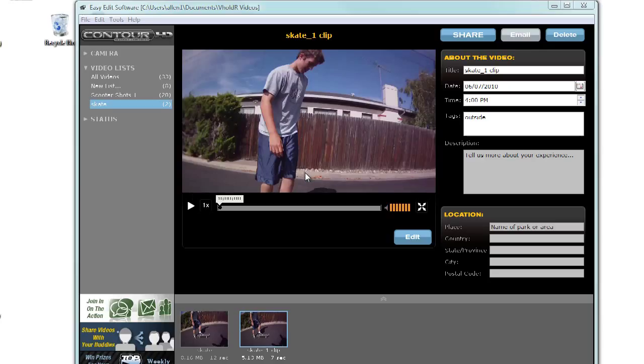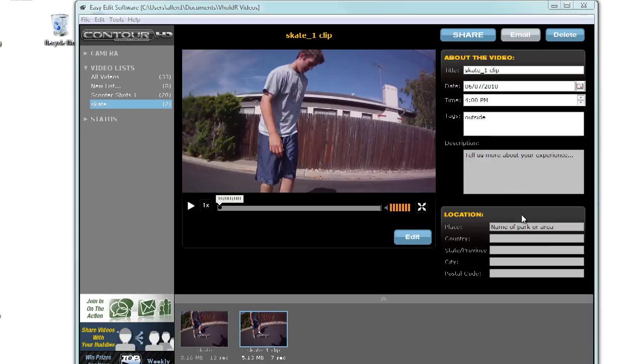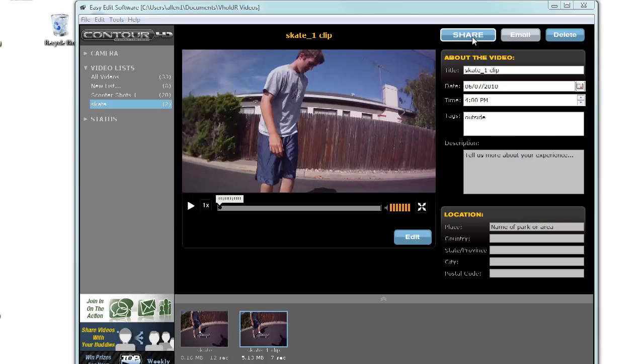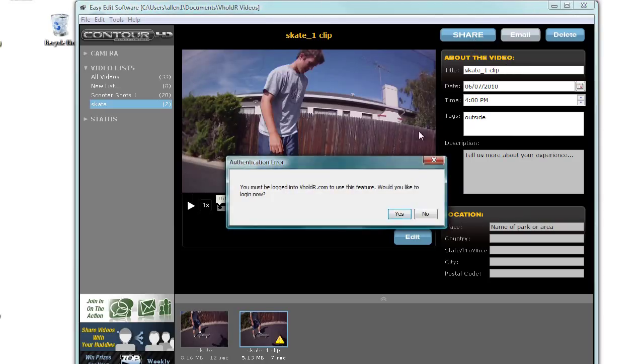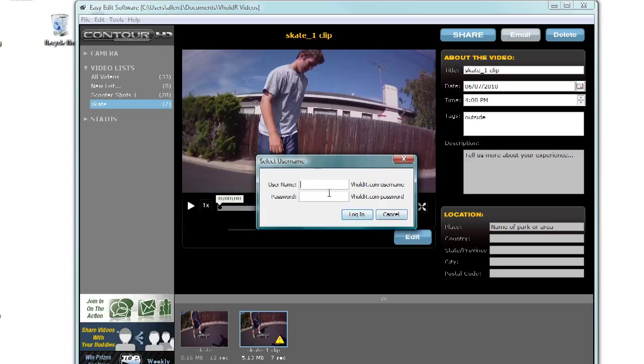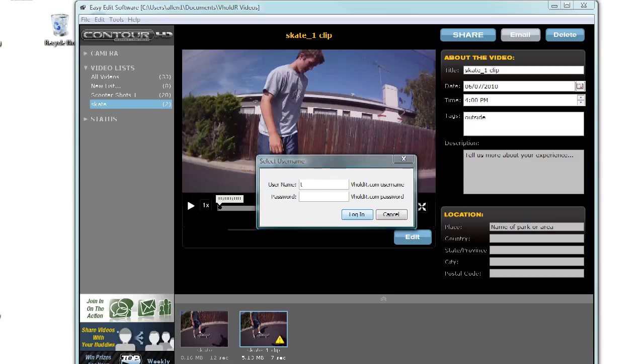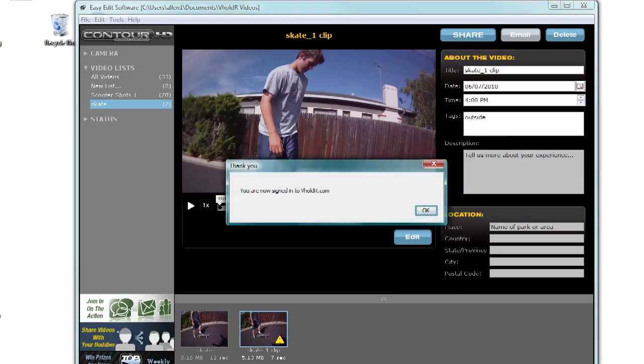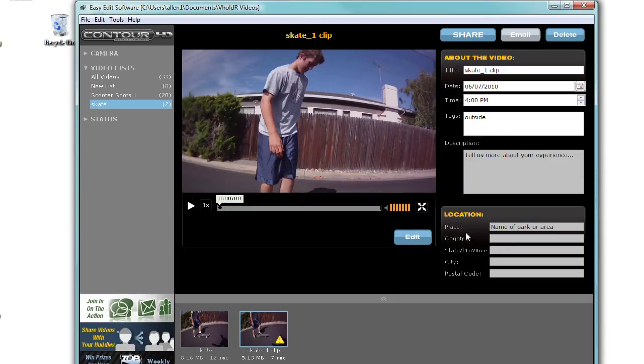Once you have edited your video the way you would like it, feel free to add extra information like the place, the country, the state, the province, the city, the postal code, and you'll add a little bit to your description. For this video I'm just going to keep it as is because I just want to get to the basics and teach you how to export. Now to export, simply hit the share button. And then it's going to ask if you would like to be logged in. So I'm going to go ahead and log in with my account. Once I have typed that in, I'm going to go ahead and hit log in. Great. Hit OK. Now I'm going to hit share.